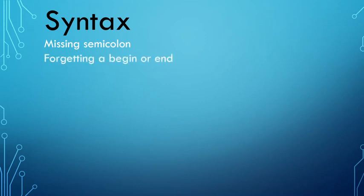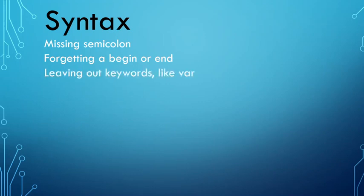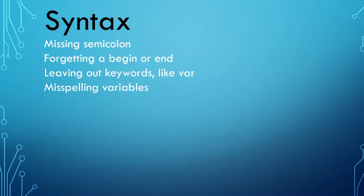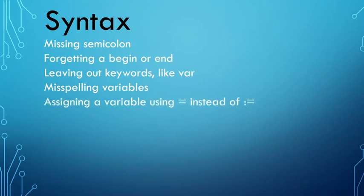It could be that you forgot to add a begin or an end. It could be that you leave out a keyword, for example var, if you declare a variable. It could be a misspelled variable that you declared a variable as name, but you swap the M and the A around and in your code you're spelling it correctly. Then it doesn't recognize it. It could also be that you're using a simple equal sign instead of a colon equal when you assign a value to a variable.